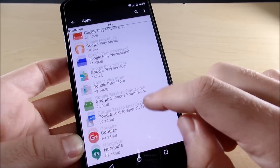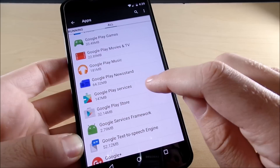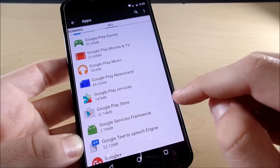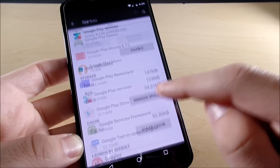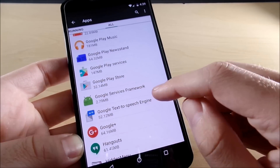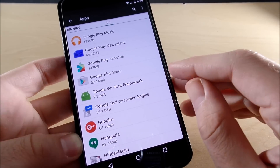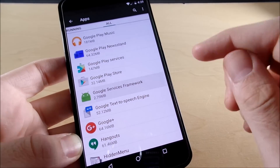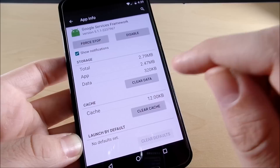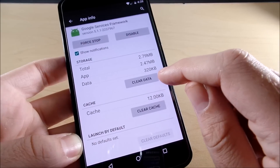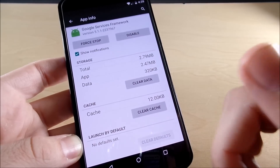If that doesn't work, try to clear Play Services as well — clear the cache and data there — and also Google Services Framework. Clear the cache and data in there as well and force stop that.